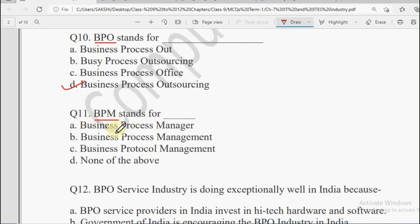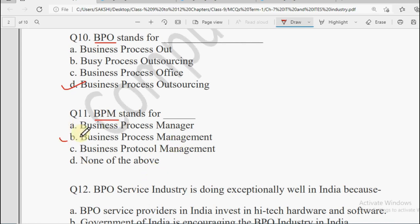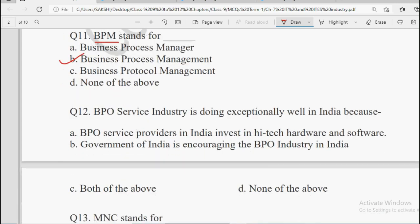Next question: BPM stands for — Business Process Manager, Business Process Management, Business Protocol Management, or None of the Above. BPM ki full form hoti hai Business Process Management. Ek business ke jitne bhi processes hote hain unhe manage karne ka jo kaam hota hai, uske liye general term hoti hai BPM.